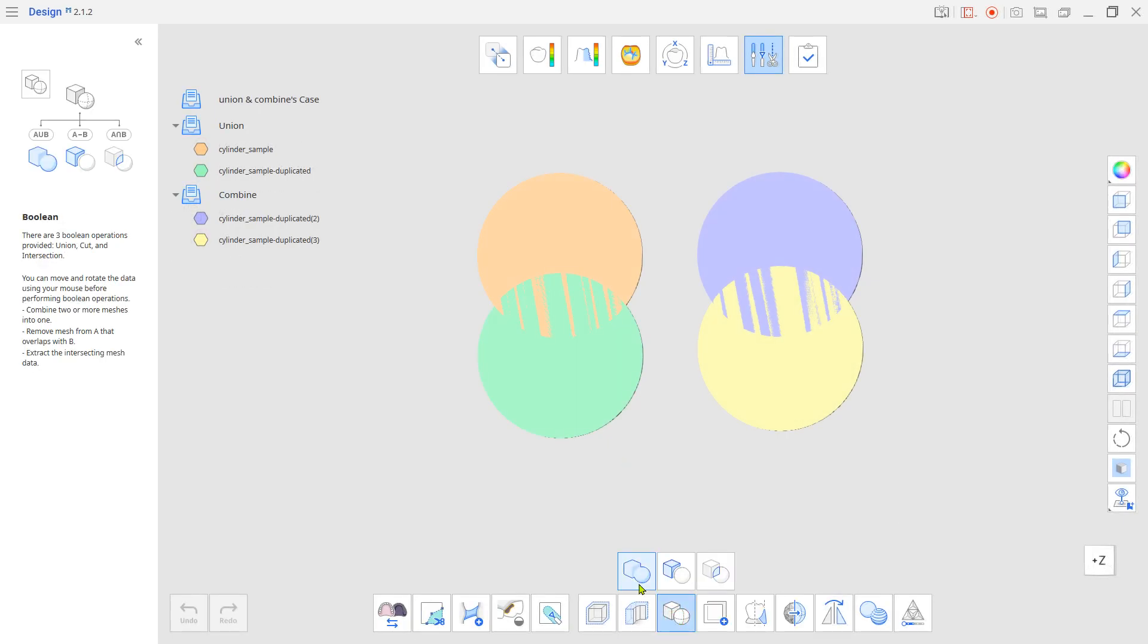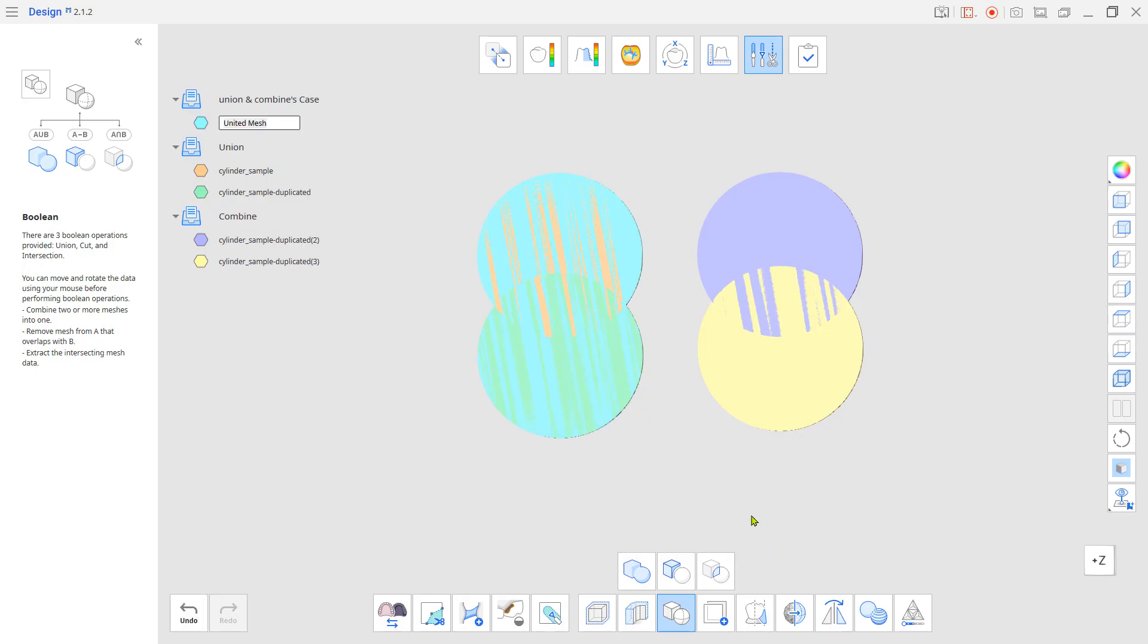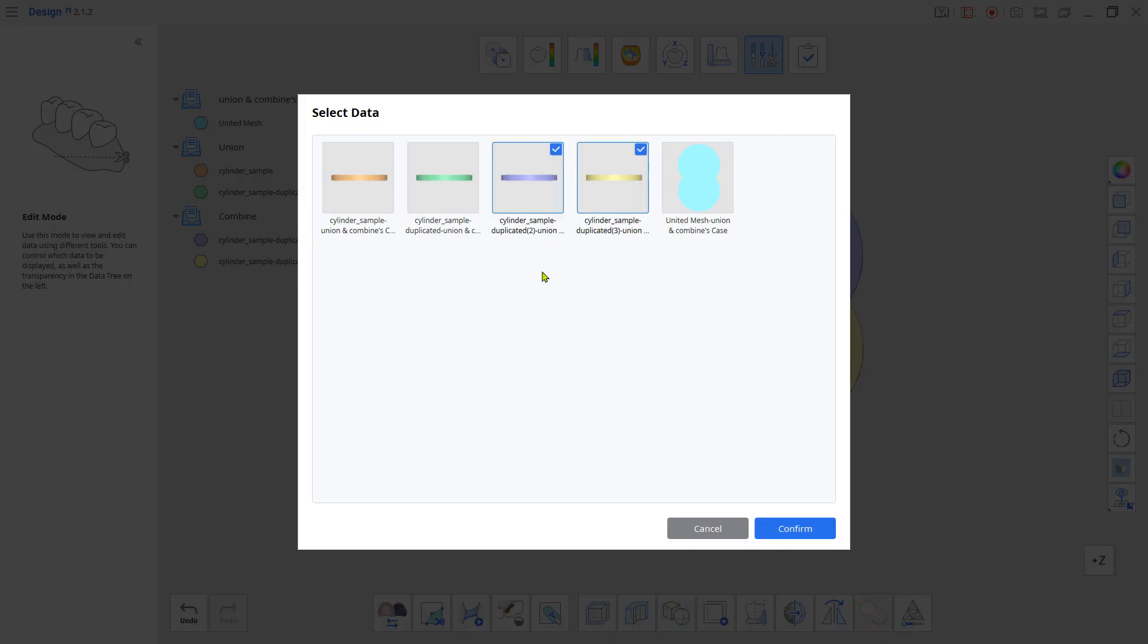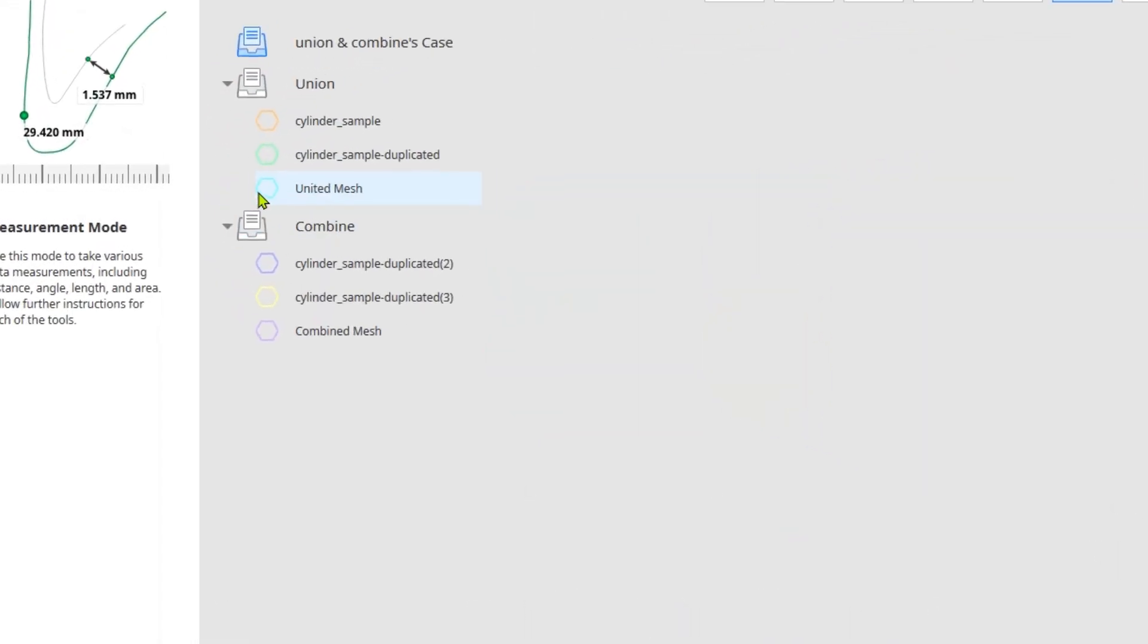First, the Union tool. The Union tool will merge multiple 3D objects into one, maintaining only the external shape.